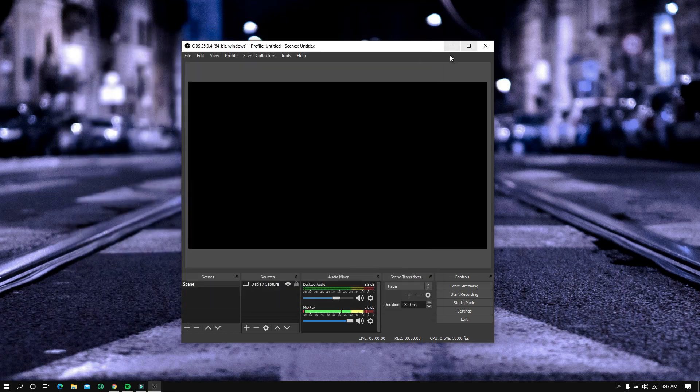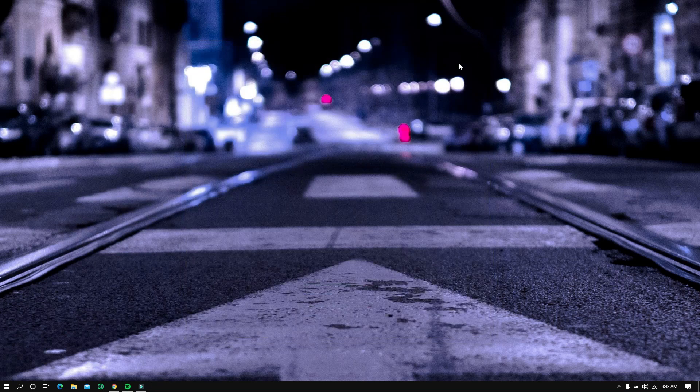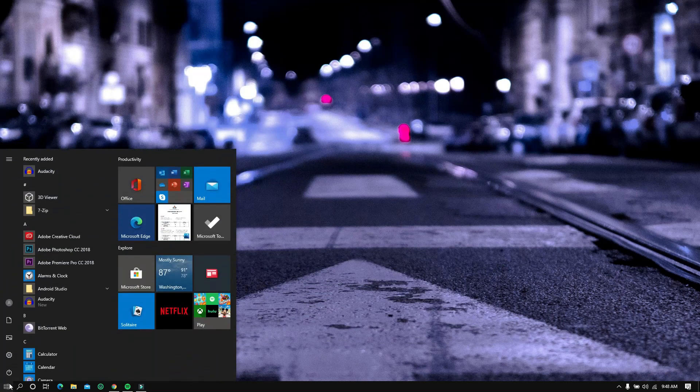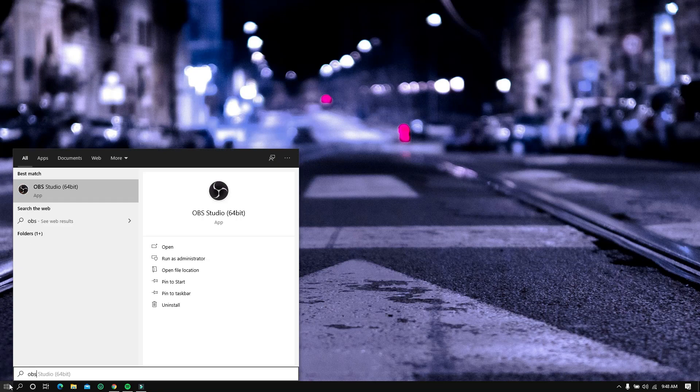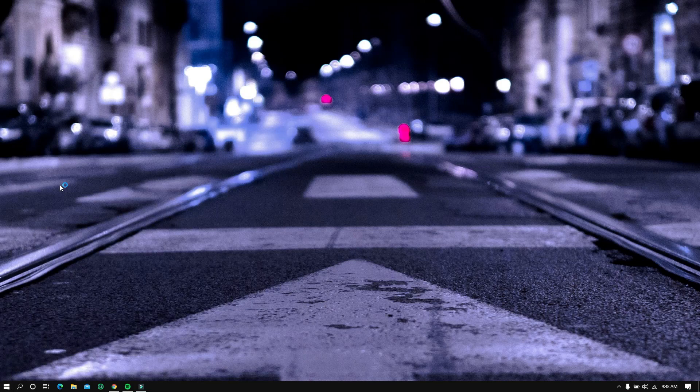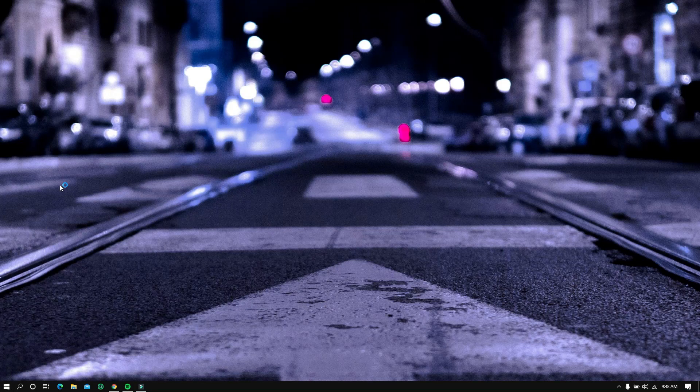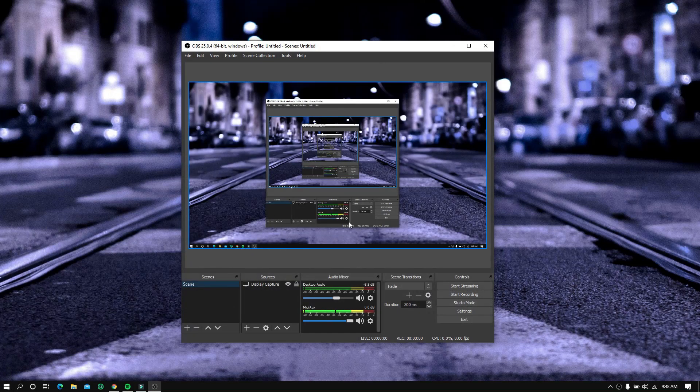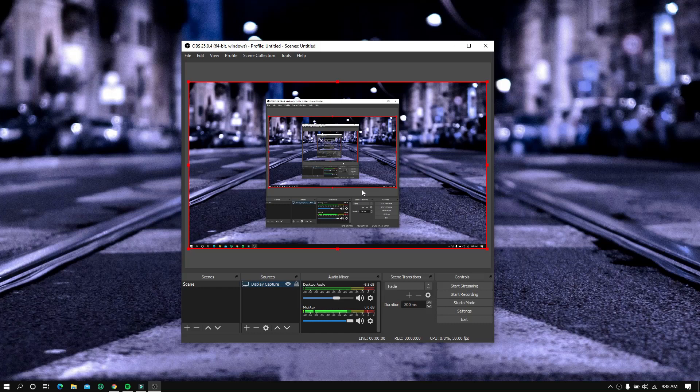Close the settings and restart OBS. Now as you can see, it is now working and you can now start recording your screen.